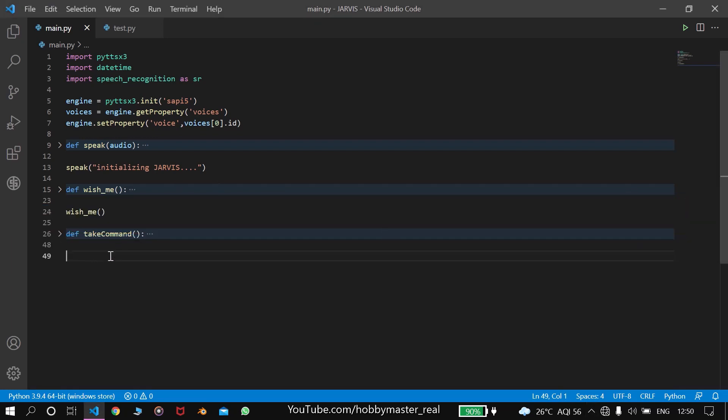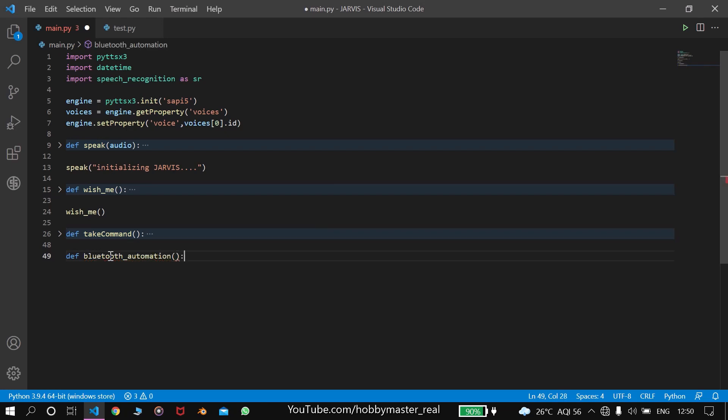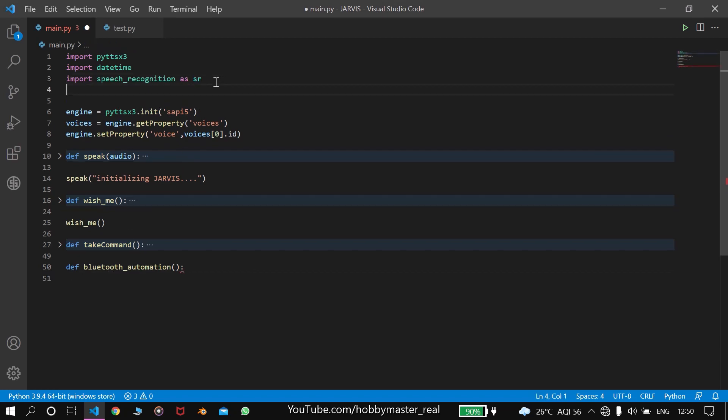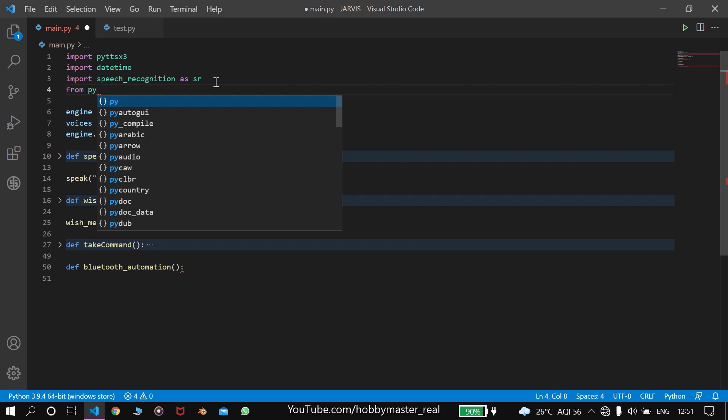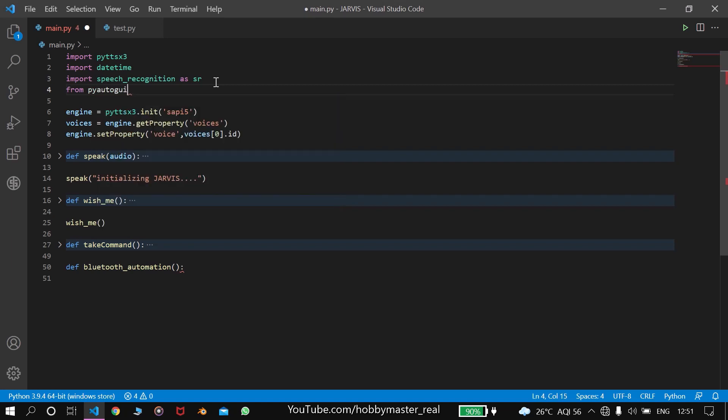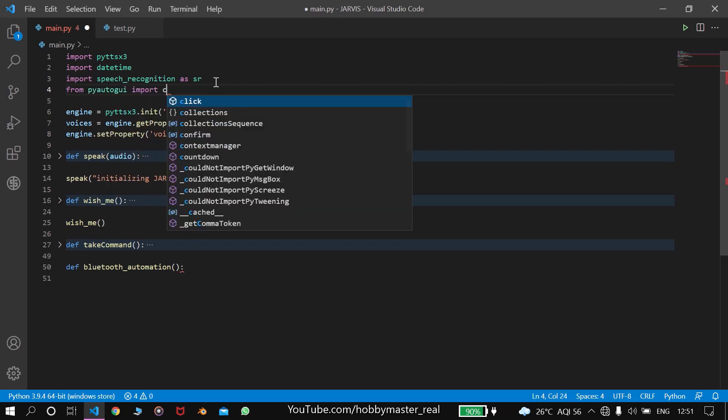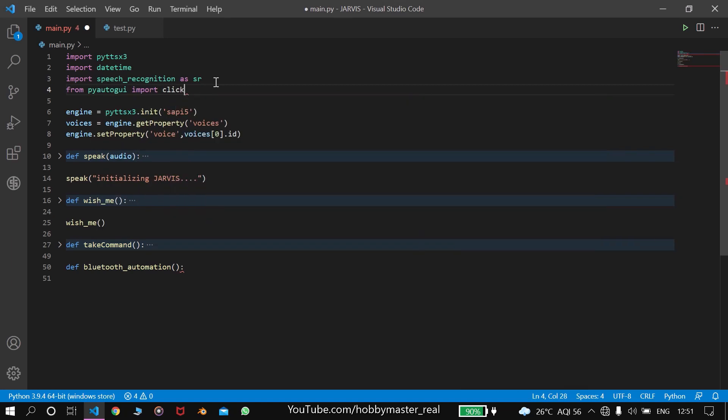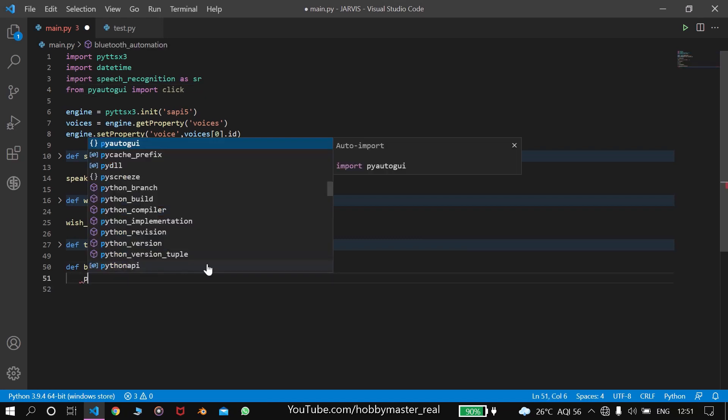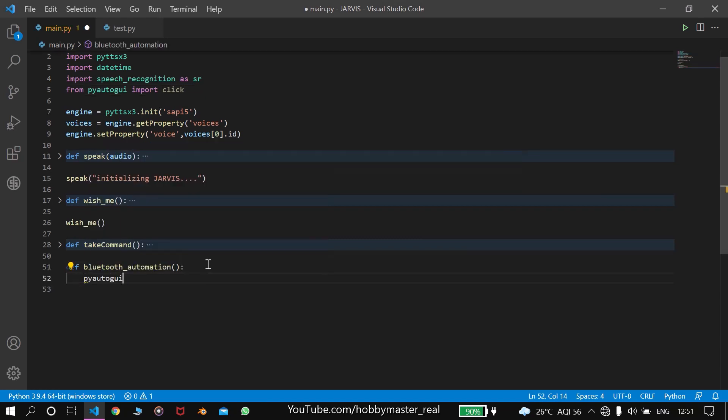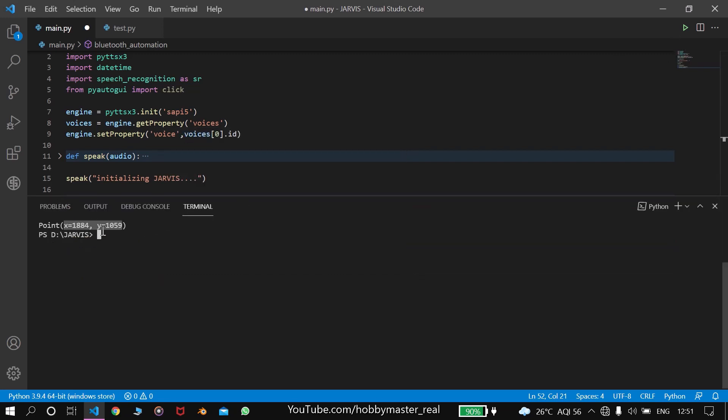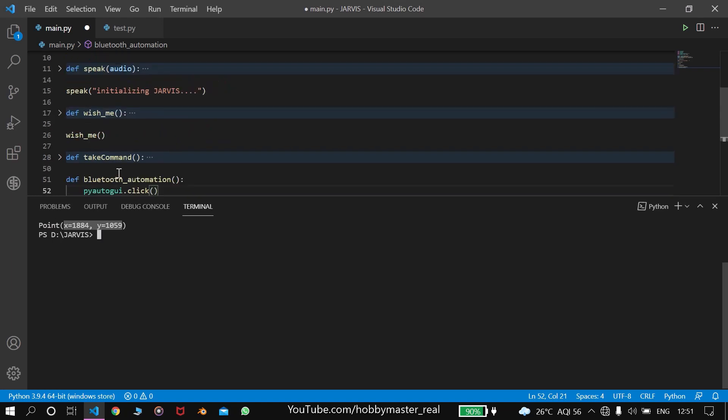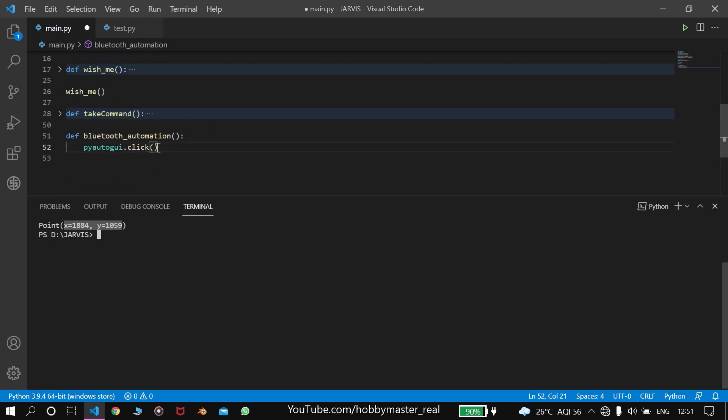Let's come back to our program here. We'll make a new function def bluetooth_automation. Here we'll write - first we have to import some modules like from pyautogui import click. So here we'll write pyautogui.click the coordinates which we got earlier. We'll get it from the terminal. These are the coordinates. We'll copy and use them here.